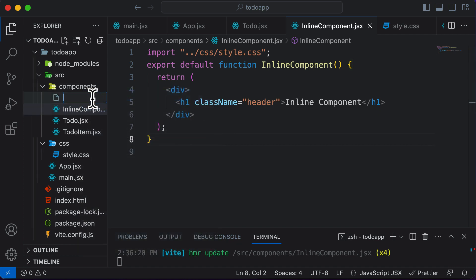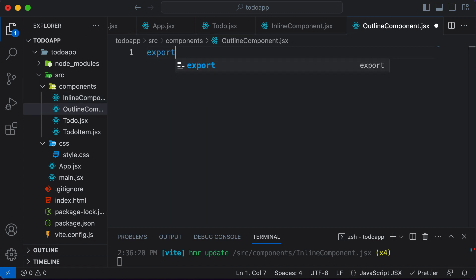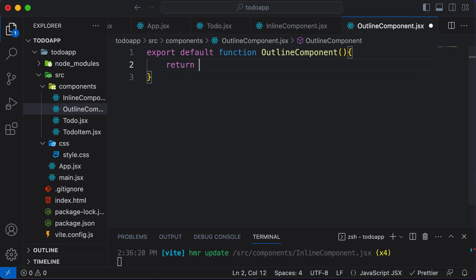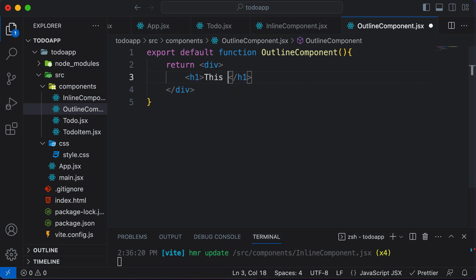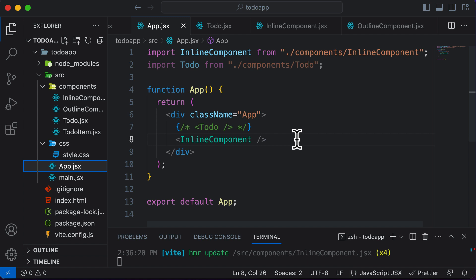Let's see how exactly we could do that. I'll create a new component and call it outline component — just a dummy name — so outline component.jsx. Here I would say export default function OutlineComponent, and I'll simply make this return a div with an H1 inside saying 'this is an outline component.' This component looks exactly the same as the inline component we have, and now let's add the outline component to the app.